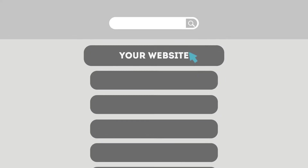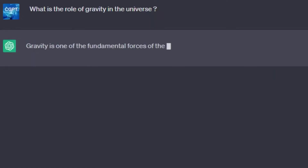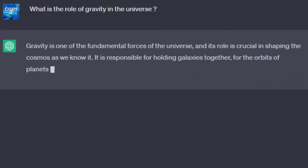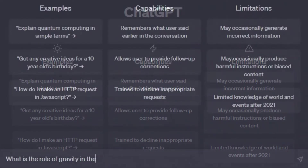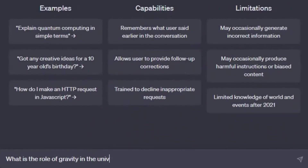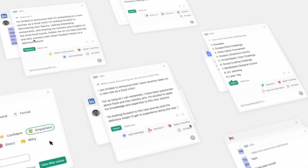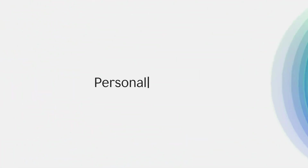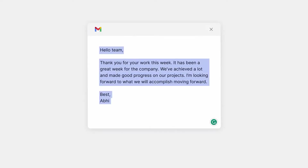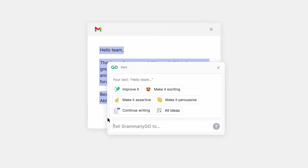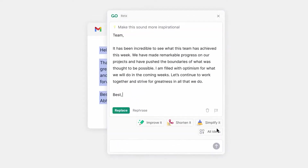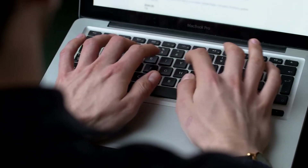Now that we have the basics down, let's delve into how you can utilize ChatGPT for keyword research — a crucial aspect of SEO. With ChatGPT you can quickly generate a list of relevant keywords related to your content. Simply input a topic or a seed keyword and ChatGPT will provide you with a range of keywords to target.